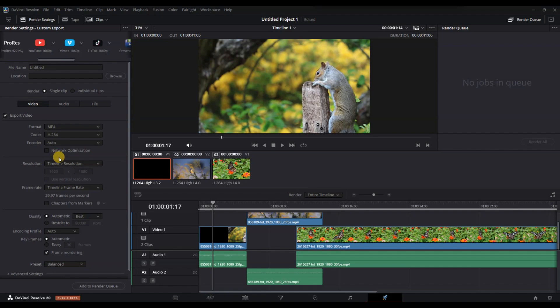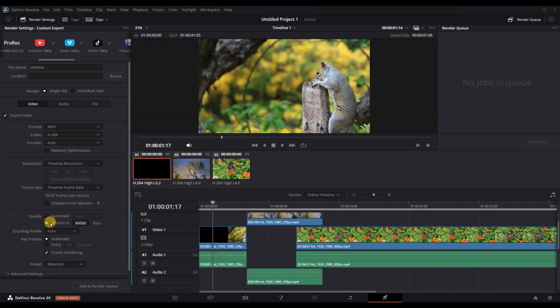After that, you will see the Quality settings. By default, DaVinci Resolve uses Automatic Quality, but to control the bitrate, switch it from Automatic or Based to Restrict 2. Once you select Restrict 2, a box will appear where you can enter your desired bitrate value in kilobits per second.